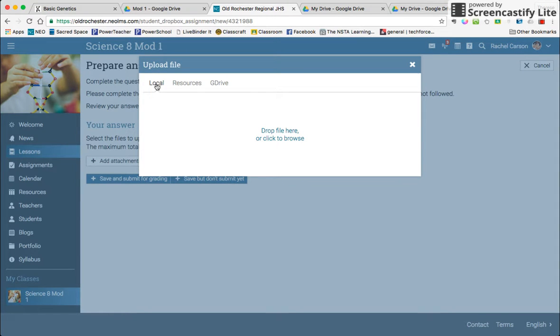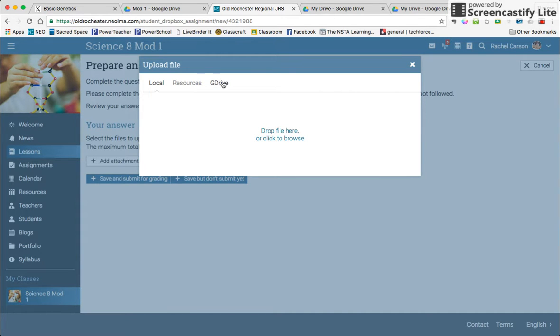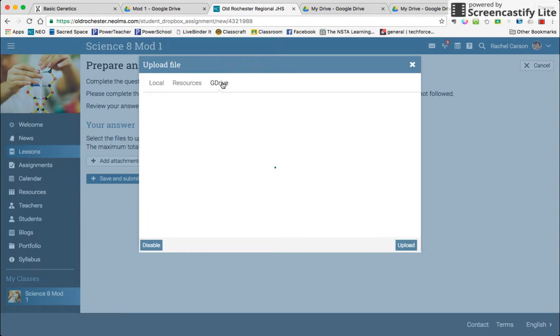In the upload file box there's local, which means it's something that's on your computer, resources, which is a folder on NEO, and then Google Drive, which is where you worked on your Tour of the Basics. So you're going to click Google Drive.